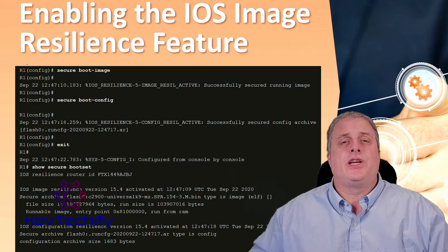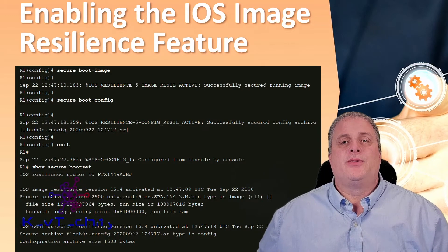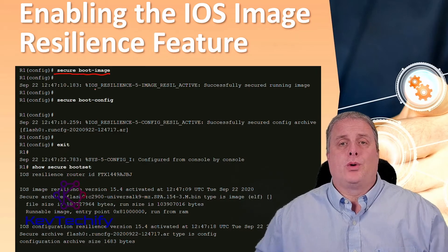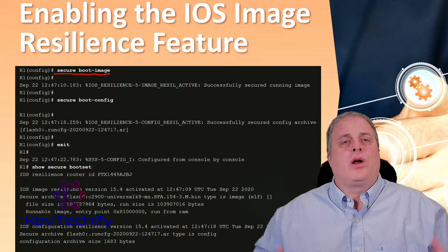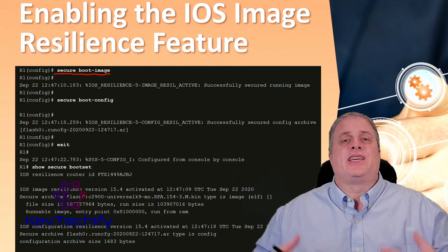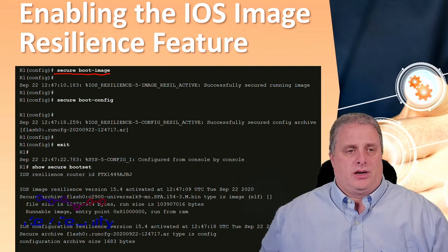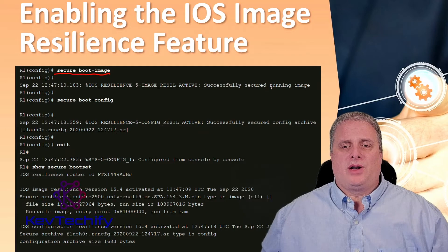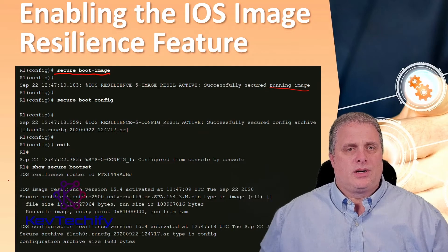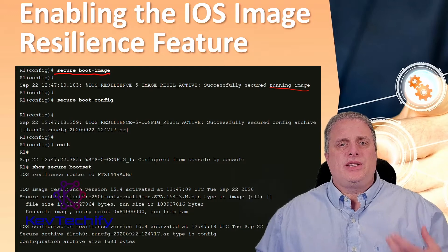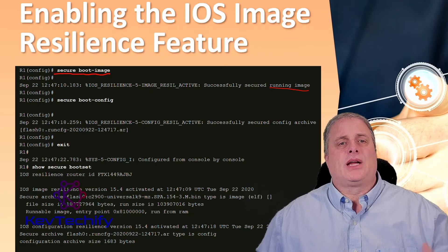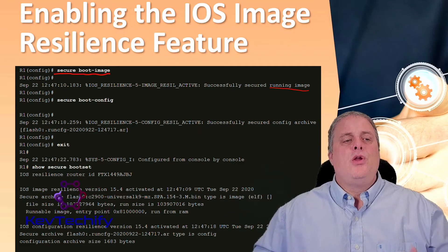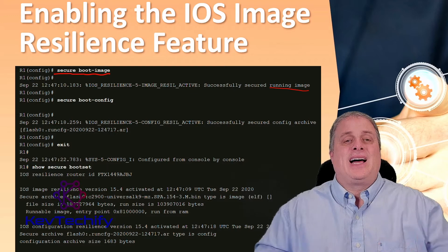To secure the IOS image and enable Cisco IOS image resilience, use the secure boot image global configuration mode command. When enabled for the first time, the running Cisco IOS image is secured and a log entry is generated. The Cisco IOS image resilience feature can only be disabled through a console session using the no form of the command.